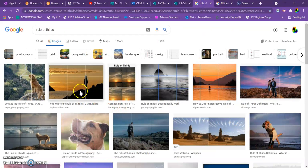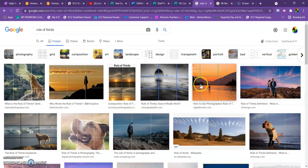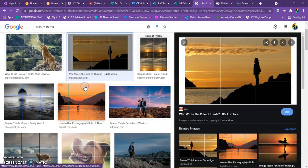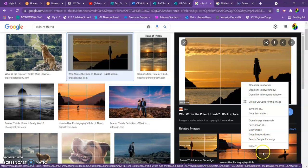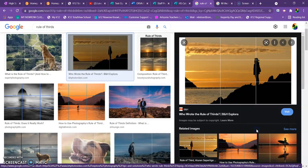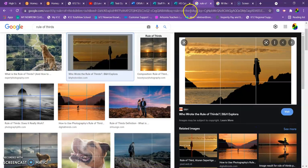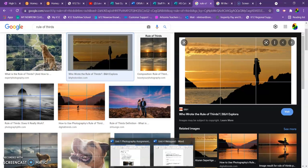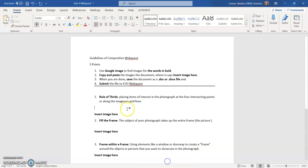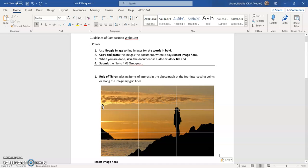I'm going to find an image that I really like. That one's pretty good. I'm going to right click to copy image. And then I'm going to go back to my Word document.